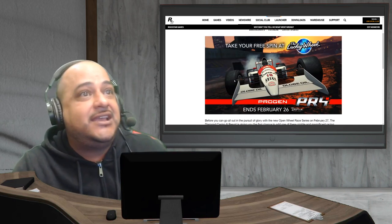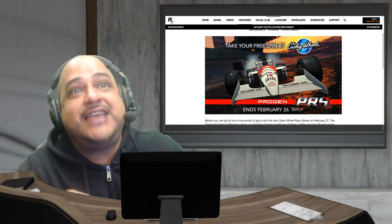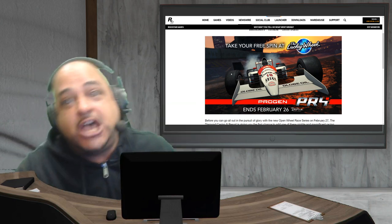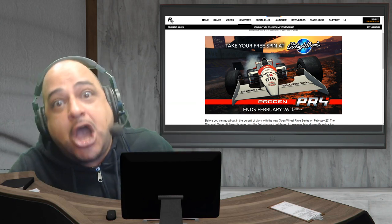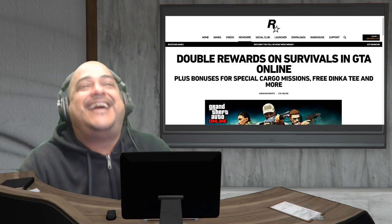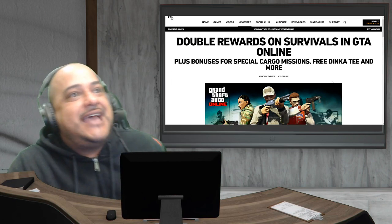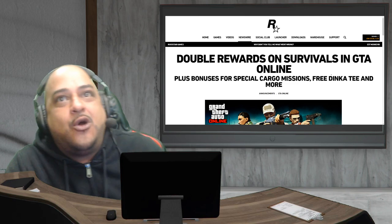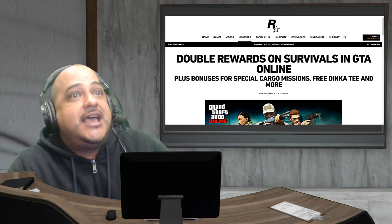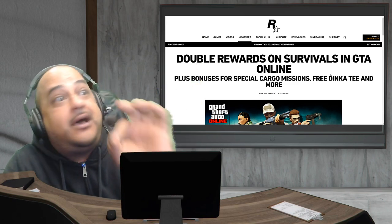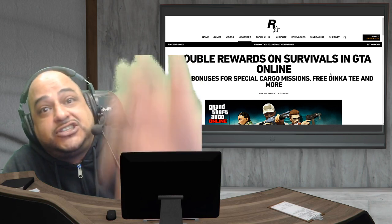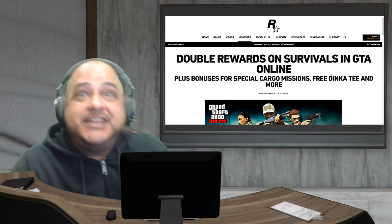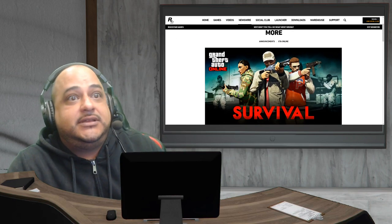This looks pretty good. I can't wait to get these. Look at the F1s on that. Everybody loves the F1s. Now you got a car you can put the F1s on instead of putting them on our supercars. And last but not least, double rewards on survivals and special bonuses on the cargo missions, free Dinka tee and more.